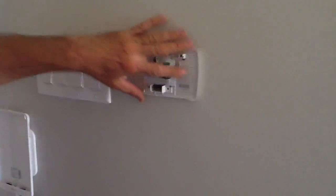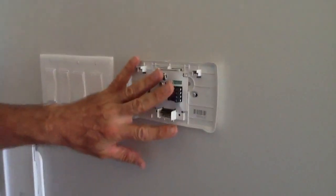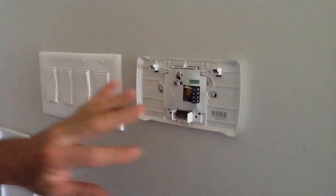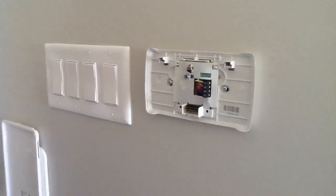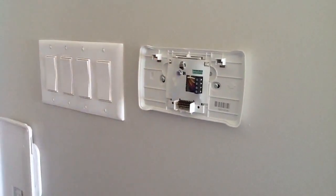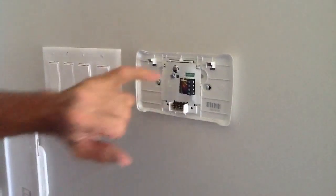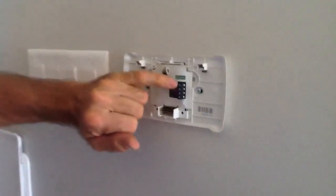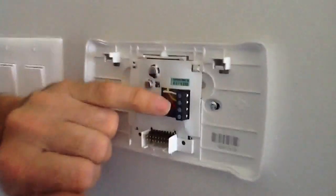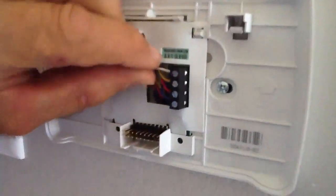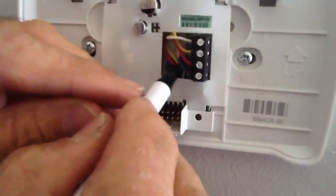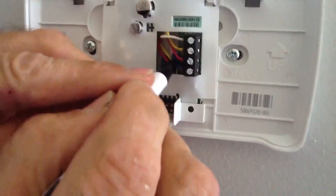I went ahead and took the liberty of mounting the back plate. One thing I want to show you here, it has four connections: one, two, three, four. And the connections are, you can't really see them on this particular unit, but I'm going to show you.